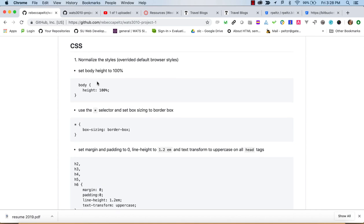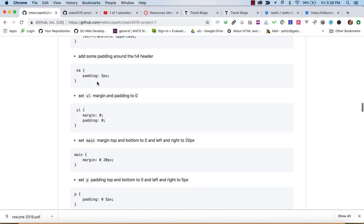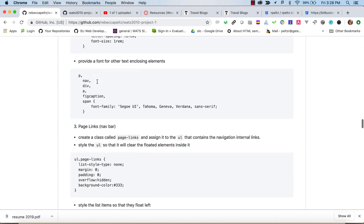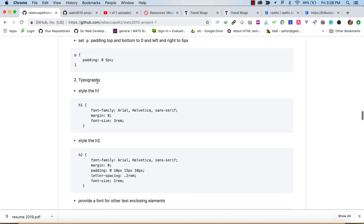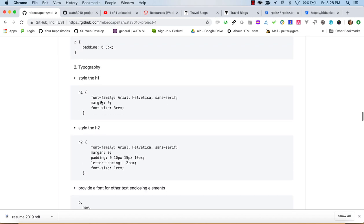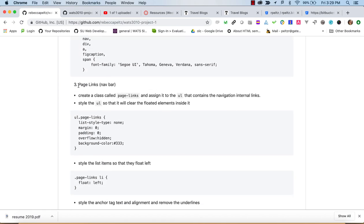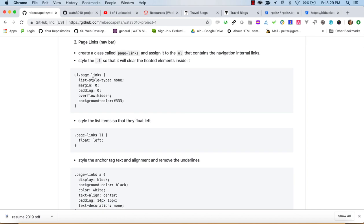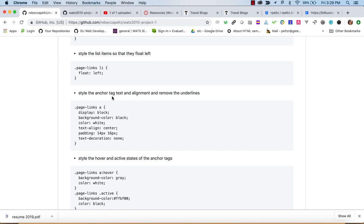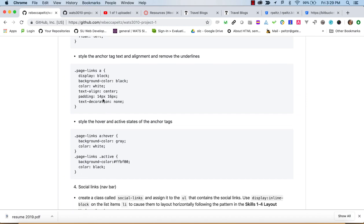It's not a bad idea to take a big look at the CSS before you dive into coding. We'll probably do these one chunk at a time and review what it did. First we start with normalize — we have a number of instructions here to normalize. Then section two is typography, where we're setting the sans-serif. And in section three we've got page links, the internal nav links. It looks like we're using overflow hidden and a float — remember the overflow hidden clears the float on the parent.